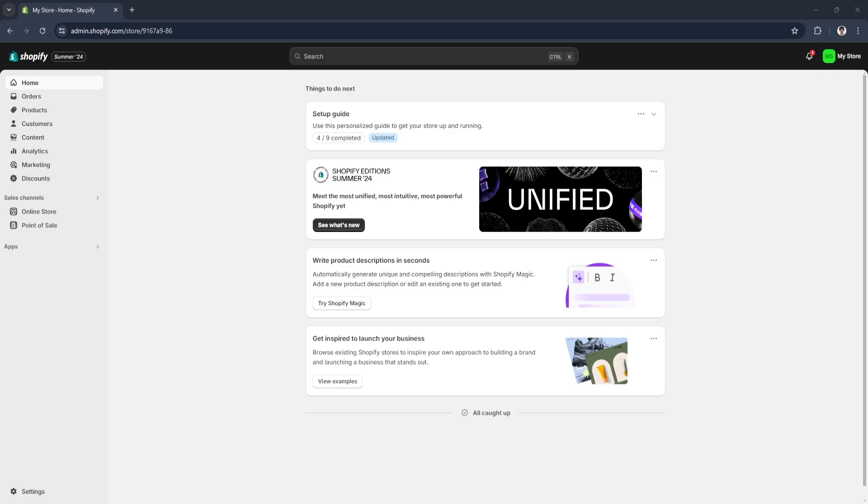In this video I'm going to show you how to remove broken links in Shopify website. Please watch the video until the end and follow this tutorial step by step to avoid making mistakes.